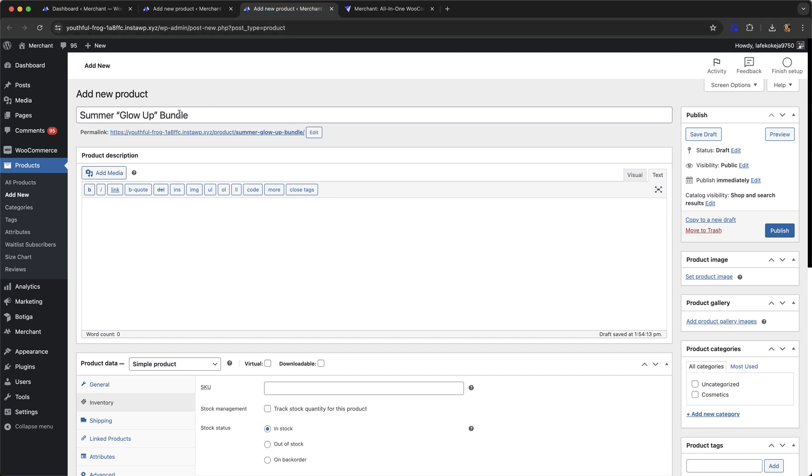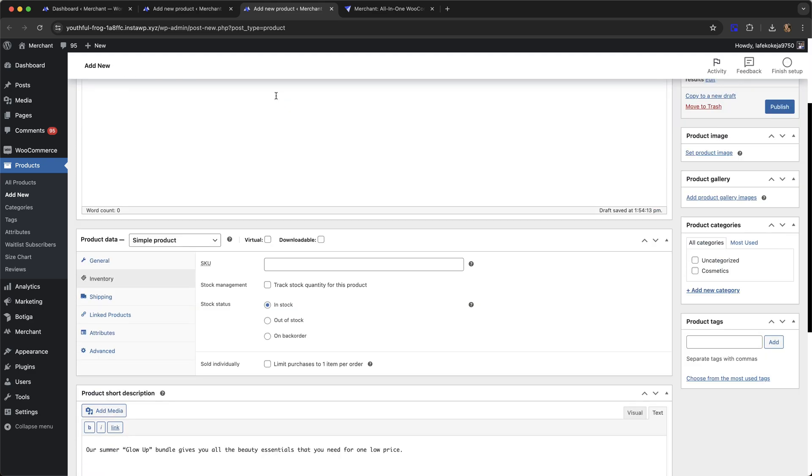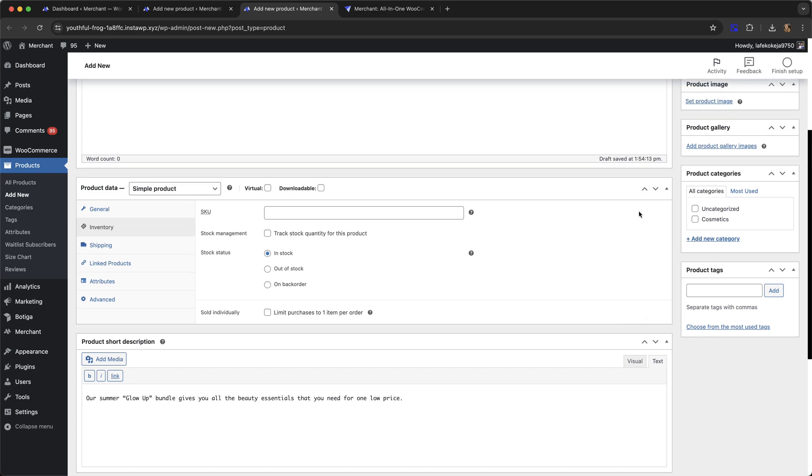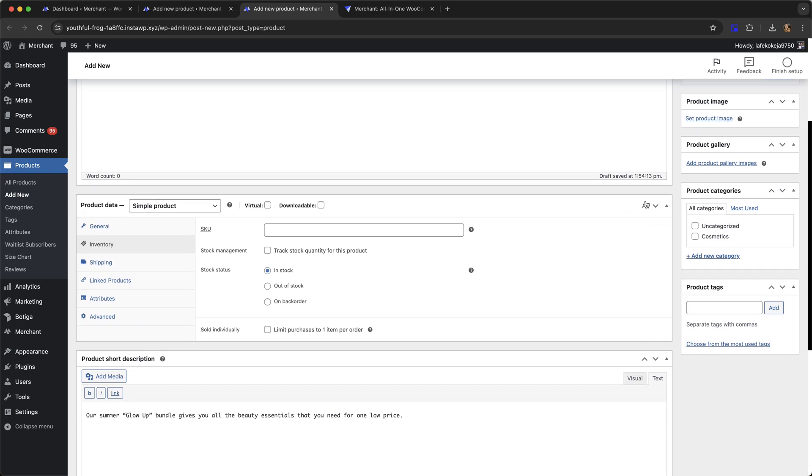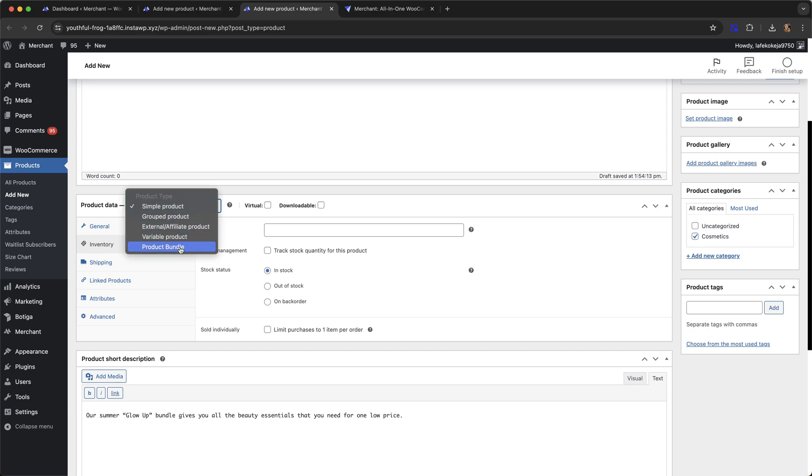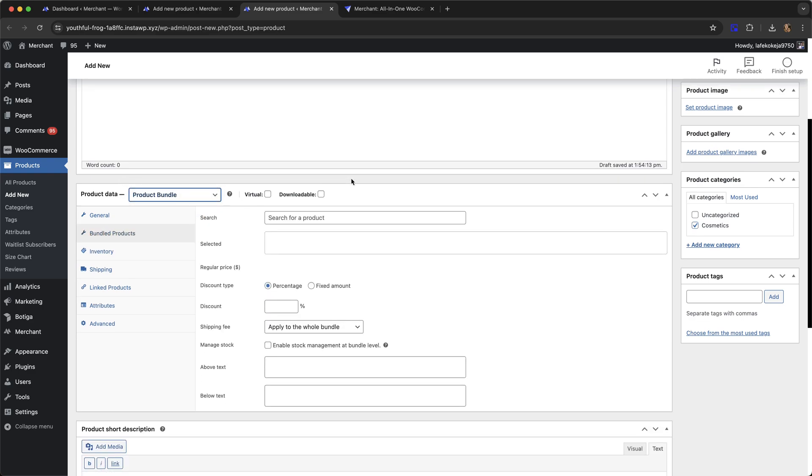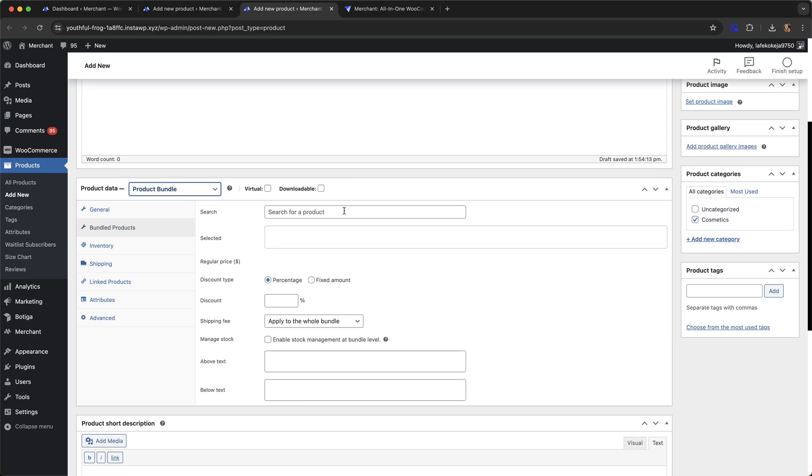I've given my bundle a name, I've also given my bundle a short description here and now I'm just going to give it a category. From the product data drop-down you want to select product bundle and then I'm going to search for my products I want to include.